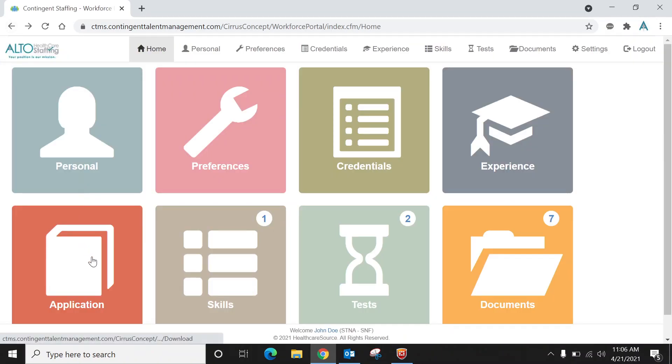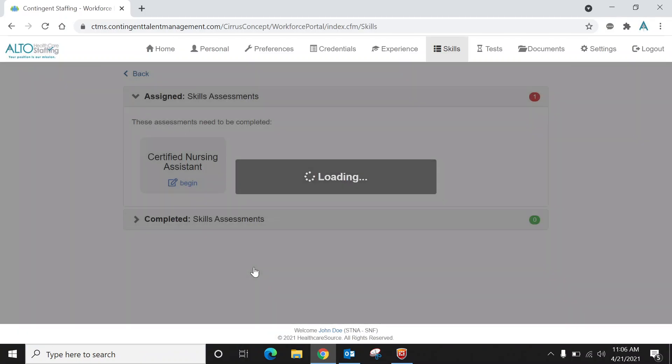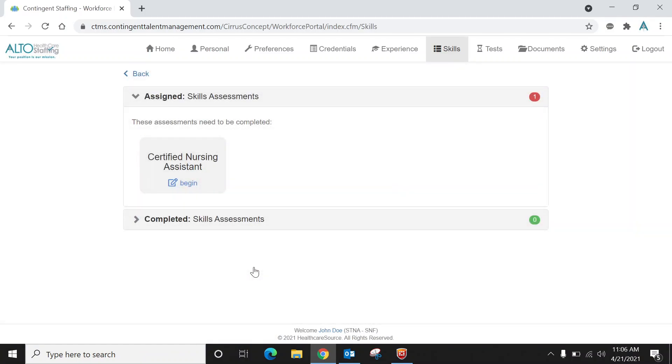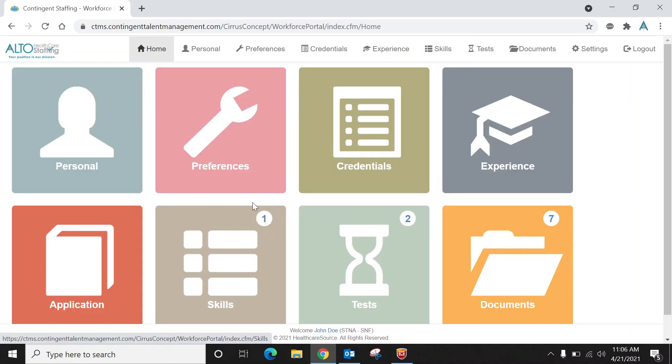Once that's complete, you'll notice there are three icons at the bottom that I'm going to show you. The first one is the skills icon. In order to complete the hiring process, you'll have to complete one skills checklist and two tests. I clicked on the skills icon and you'll notice there's a certified nursing assistant skills checklist, and this depends on what certification you are. If you're an LPN, RN, or STNA, you're going to see whatever skills checklist relates to that certification. Once you click begin and complete that skills checklist, this red one will turn green and the icon in the right hand corner will disappear, and then you'll move on to your tests.